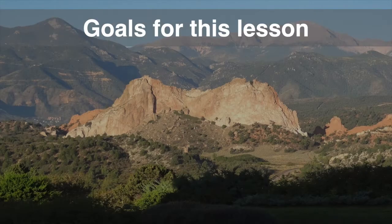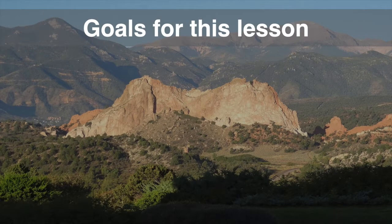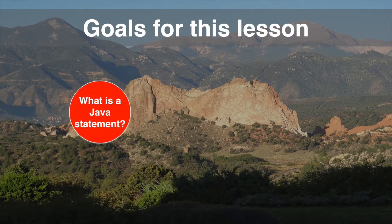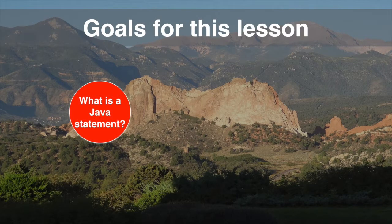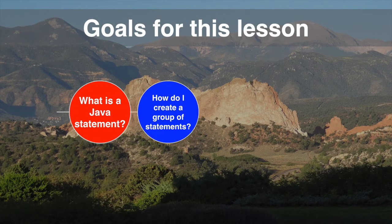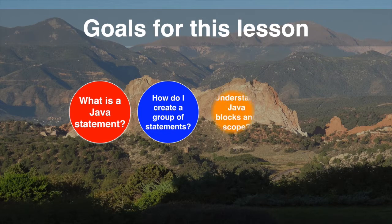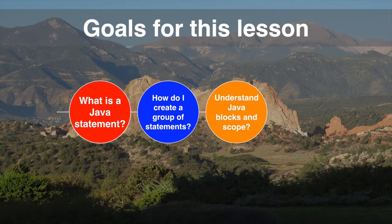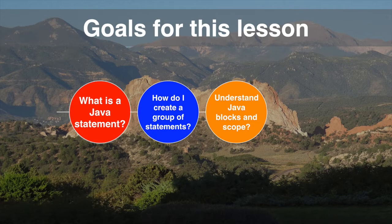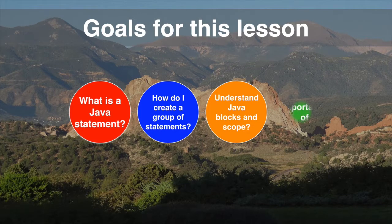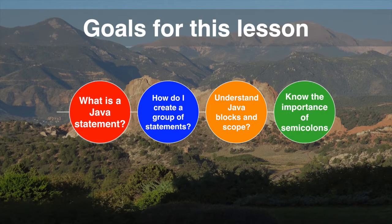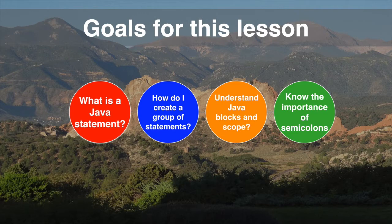In this lesson we're going to answer what is a Java statement. We'll look at how to group these statements into a Java block, and with Java blocks we'll need to understand variable scope as we nest the Java blocks. We'll also see first-hand why we need to use braces to define blocks, even when it's not 100% necessary.